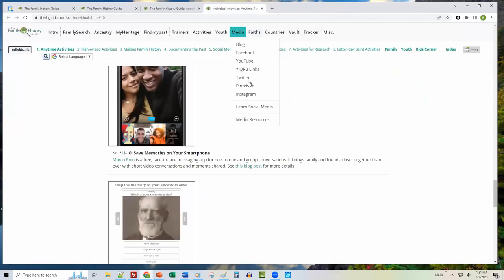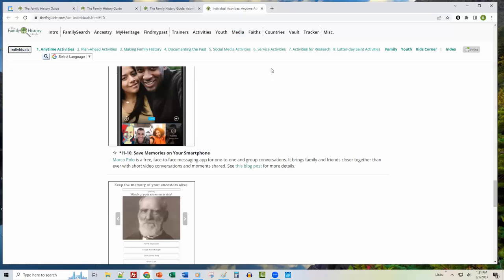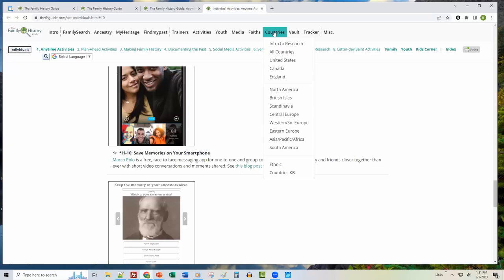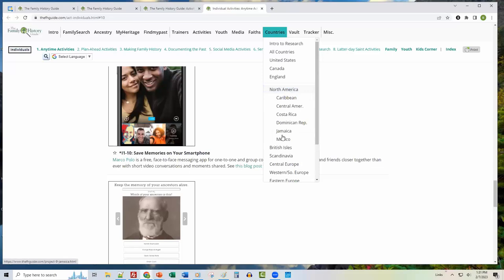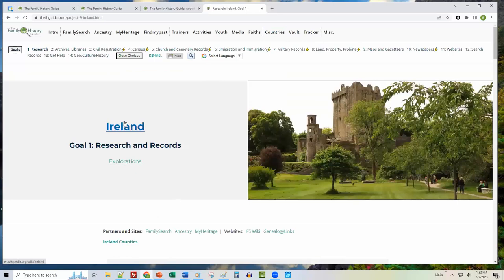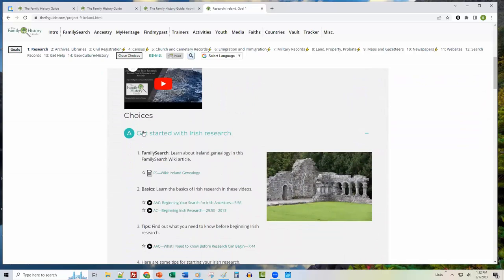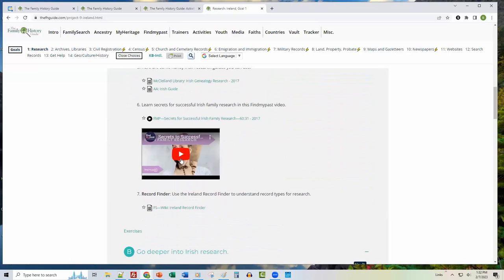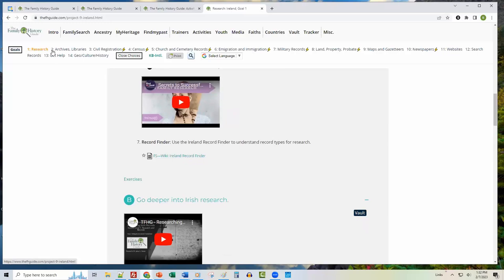Now let's hop over to Countries. A lot of what you're doing may involve research in particular countries, and the Family History Guide has an extensive collection of help for that. Hovering over the Countries menu, you can click areas such as North America or British Isles to get countries or regions. Clicking Ireland brings up the Ireland country page with goals across the top — Research, Archives and Libraries, Civil Registration, all the way through Geography, Culture, and History — with an introductory video and choices linking to articles, videos, and databases.